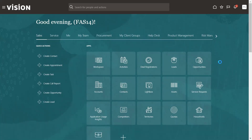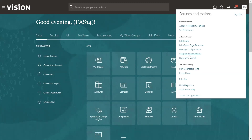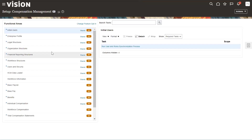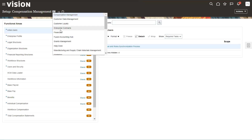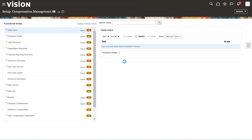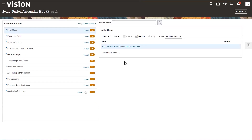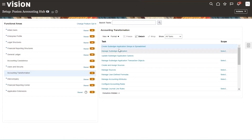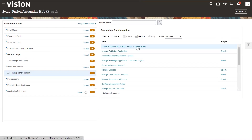For this, we need to go to Setup and Maintenance, then select the application offering which is Fusion Accounting Hub, then select the functional area Accounting Transformation. On the top you will find the option: Create Sub-Ledger Accounting Setup in Spreadsheet.